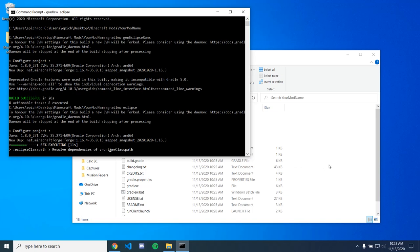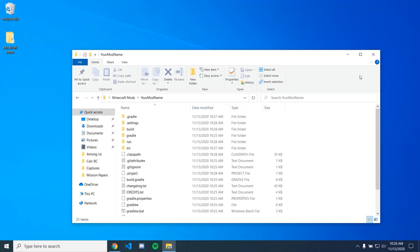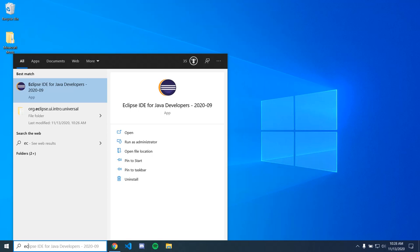So now if we go back to our folder, we can see a whole bunch more files and so you know that this setup worked and it also says build successful. So now we can close these and now we can just go to Eclipse. So just search, close right here.